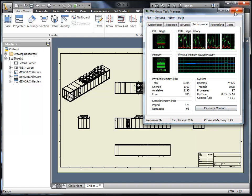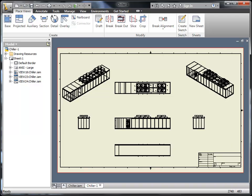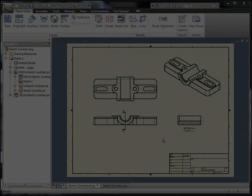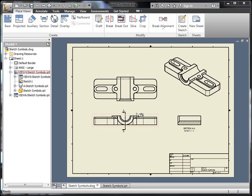This is a huge enhancement for the software. This can take a file that may take 30 minutes to open down to about 5 minutes with some of the testing I've done.